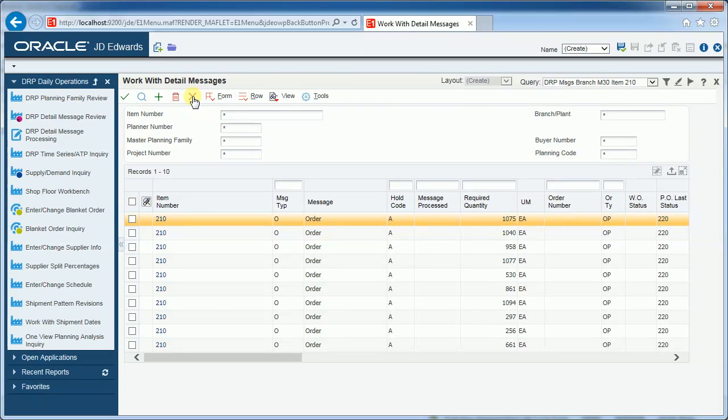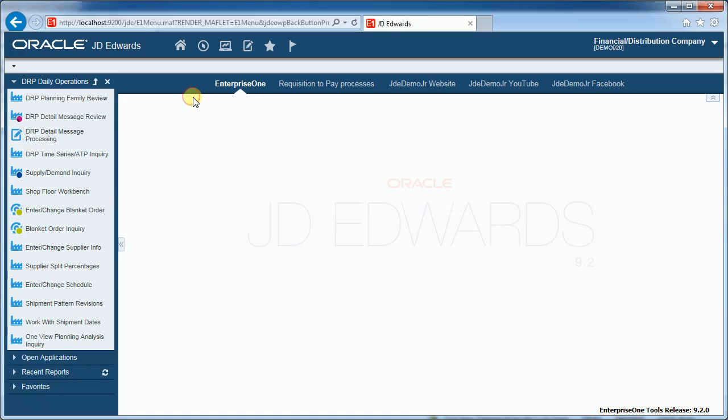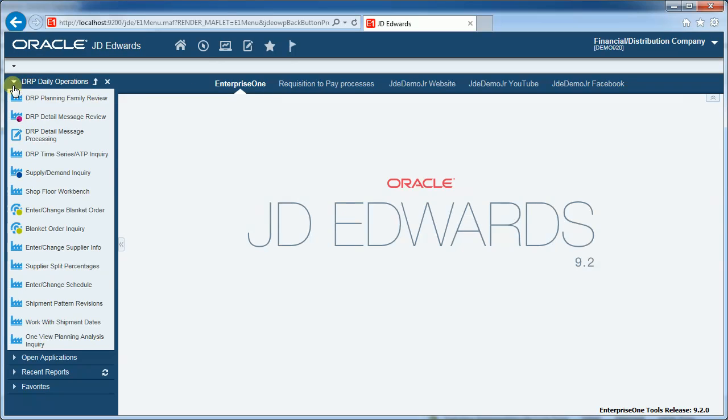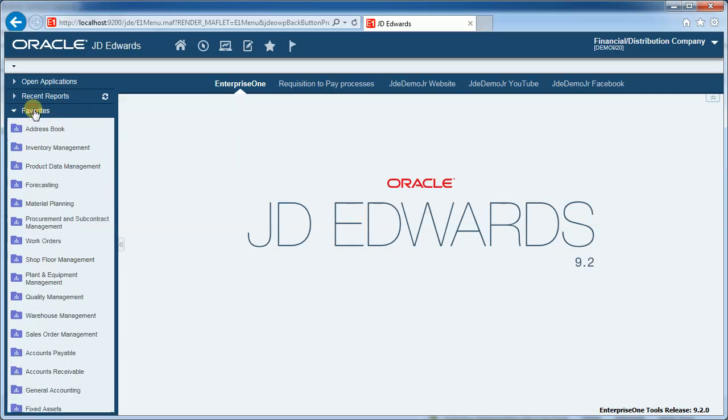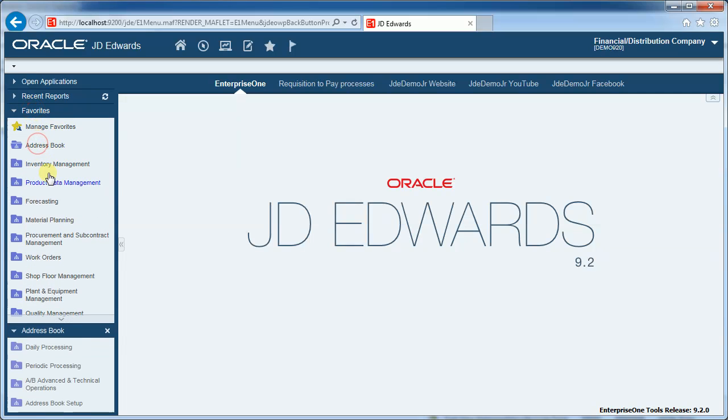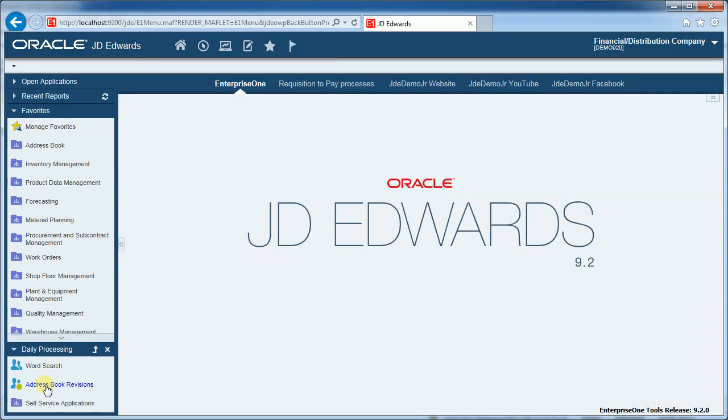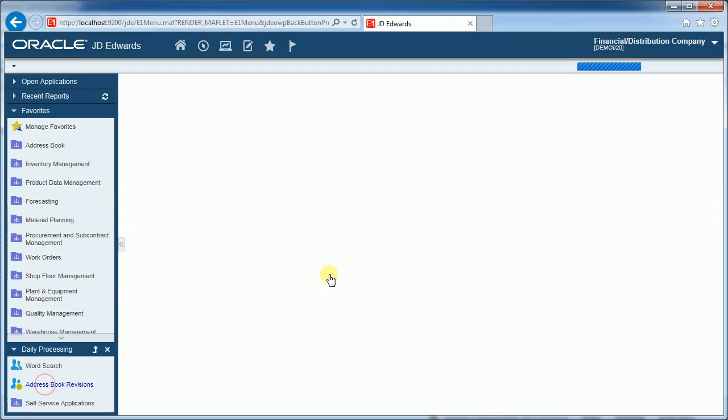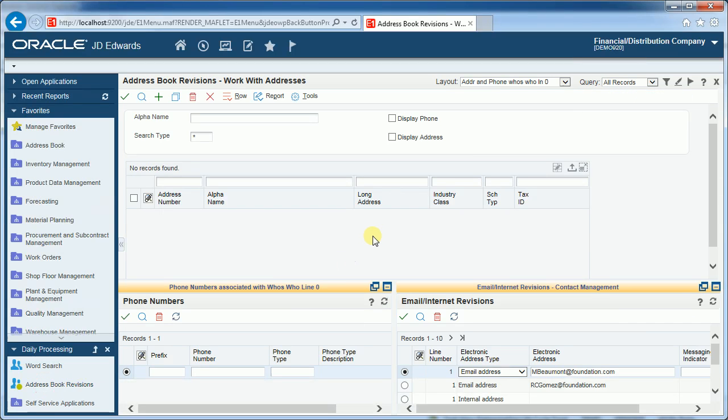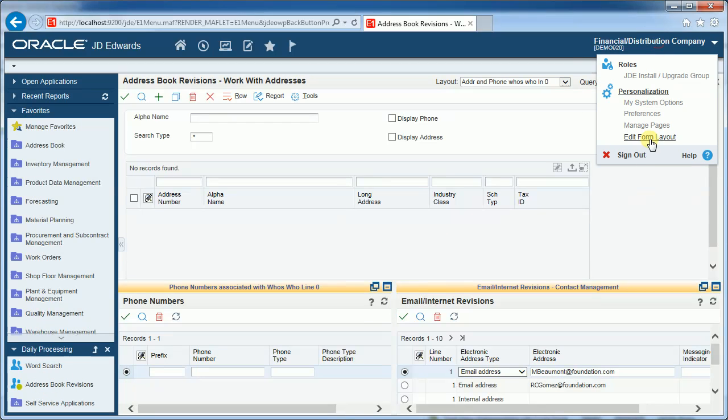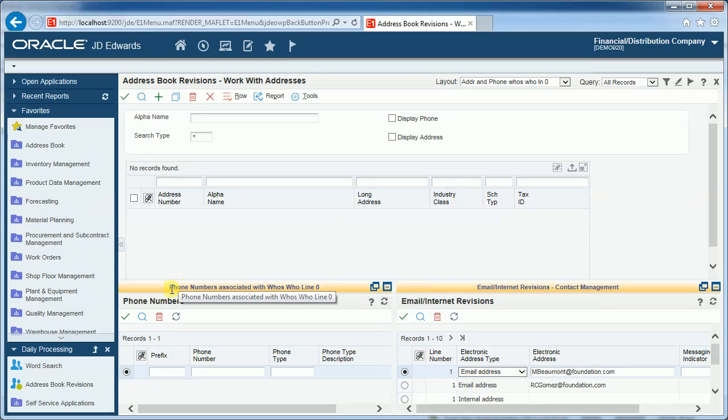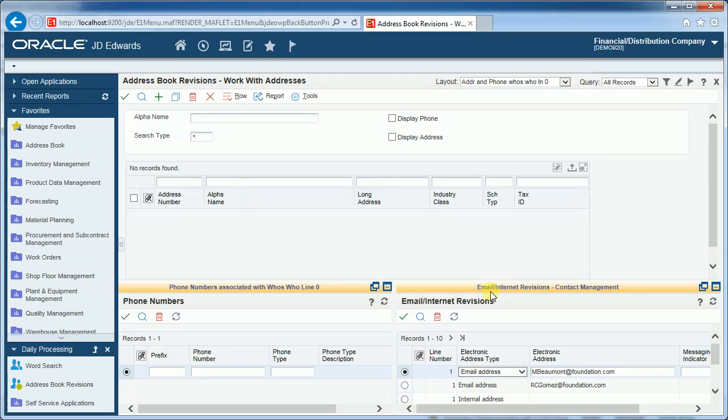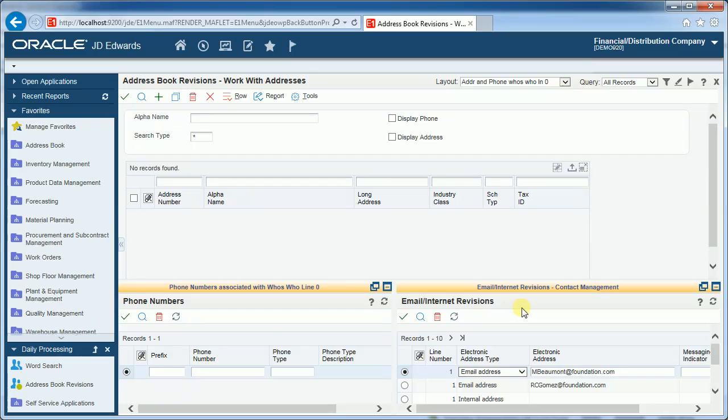I'll show the address book where I have set up two of these composite applications. Favorites, address book, daily processing, address book revisions. So in this instance, I've gone to edit form layout and I have set up two applications. One linking to the phone numbers section of the who's who in the address book. And the other, the email internet screen. And both I have linked to the who's who line number zero.